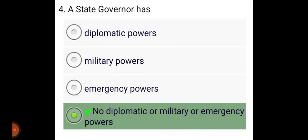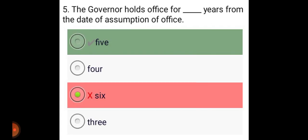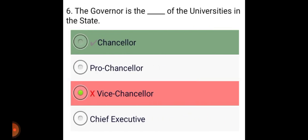A State Governor has no diplomatic, military, or emergency power. The Governor holds office for 5 years from the date of assumption of office. The Governor is the Chancellor of the Universities in the State.